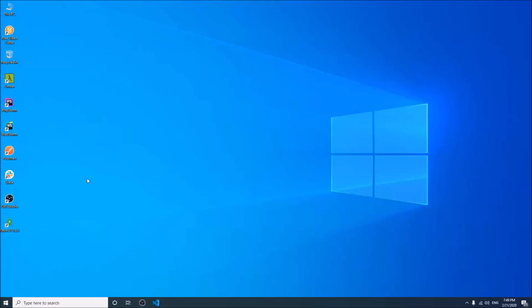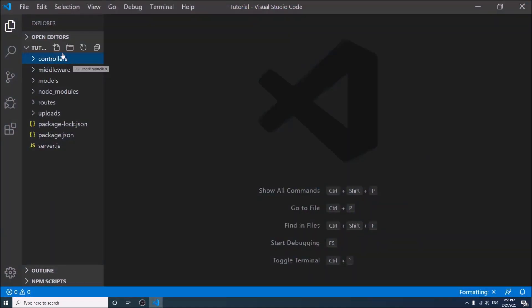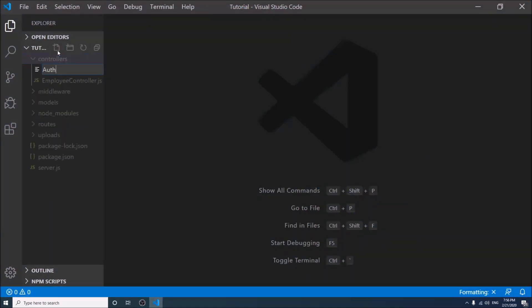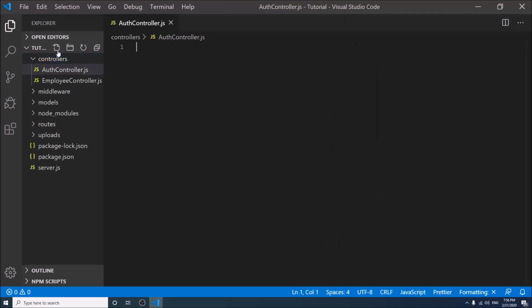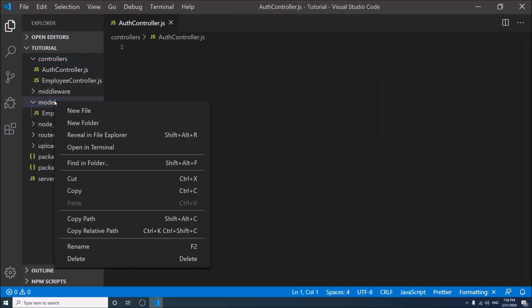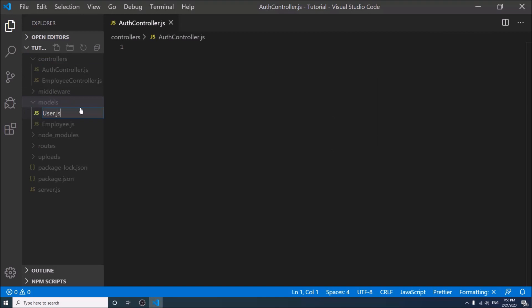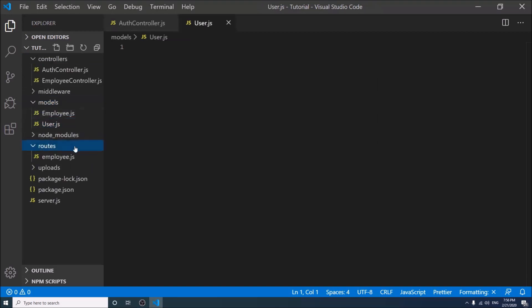Hello, welcome to Tech Founder. I am Mostofa Iman. In this tutorial, I will show a complete login and register process in Node.js and MongoDB — creating an auth controller, a user model, and an auth route.